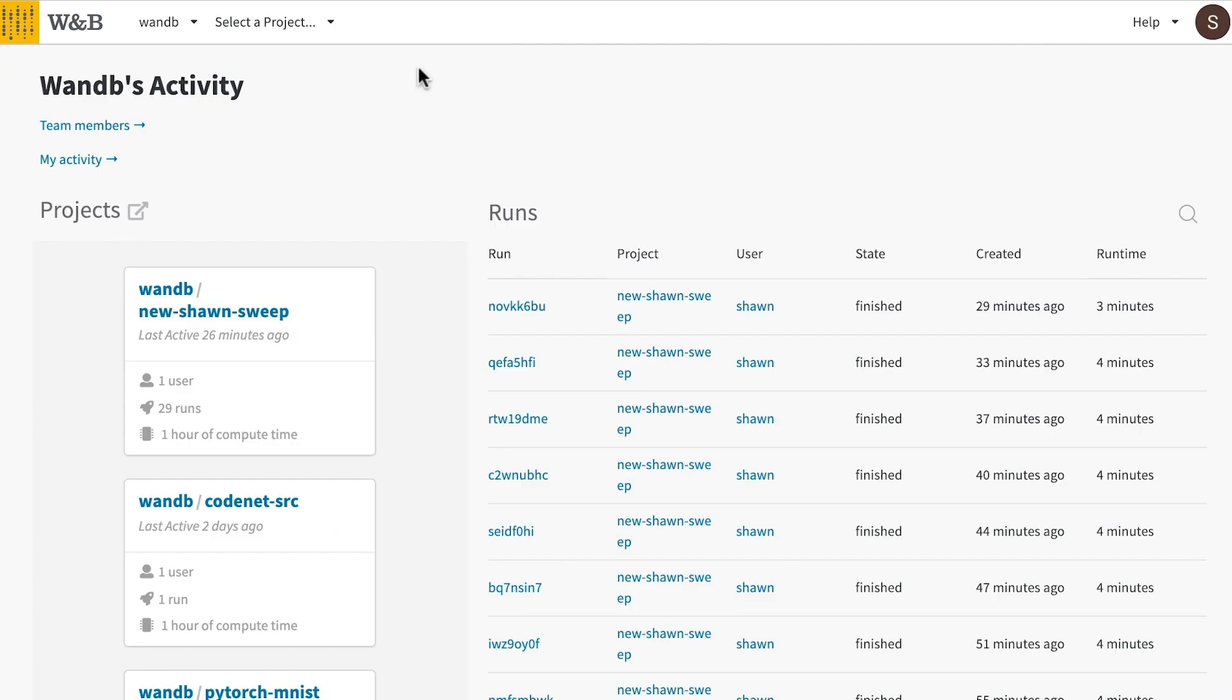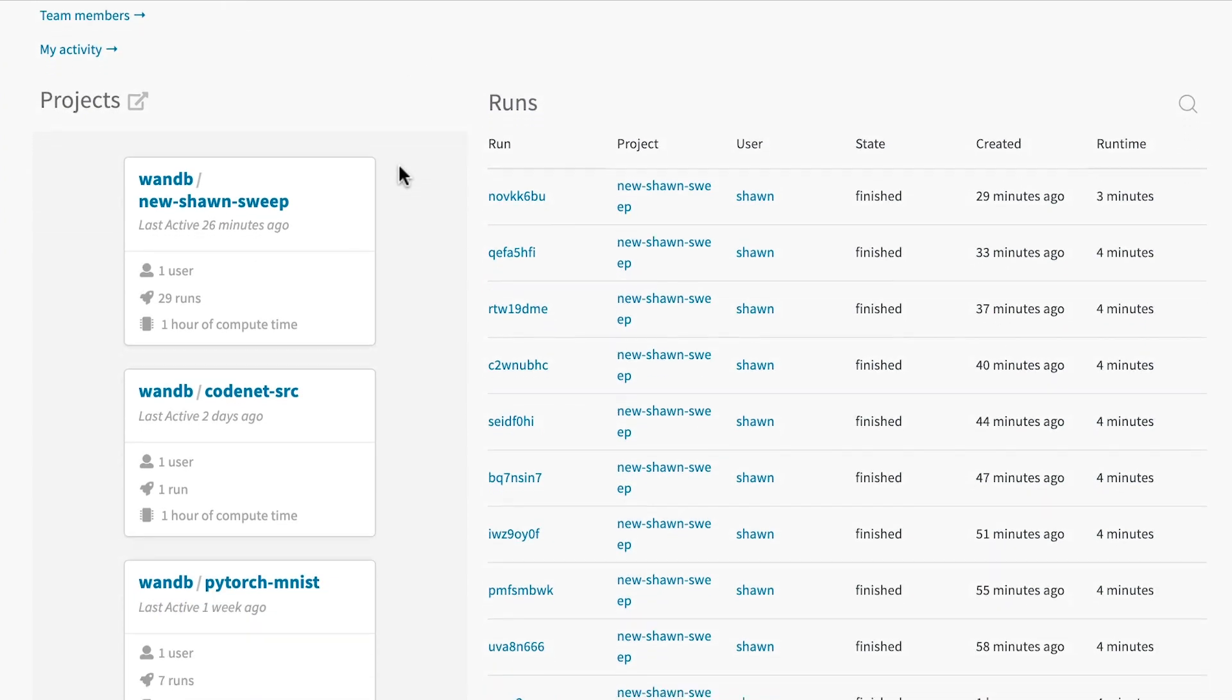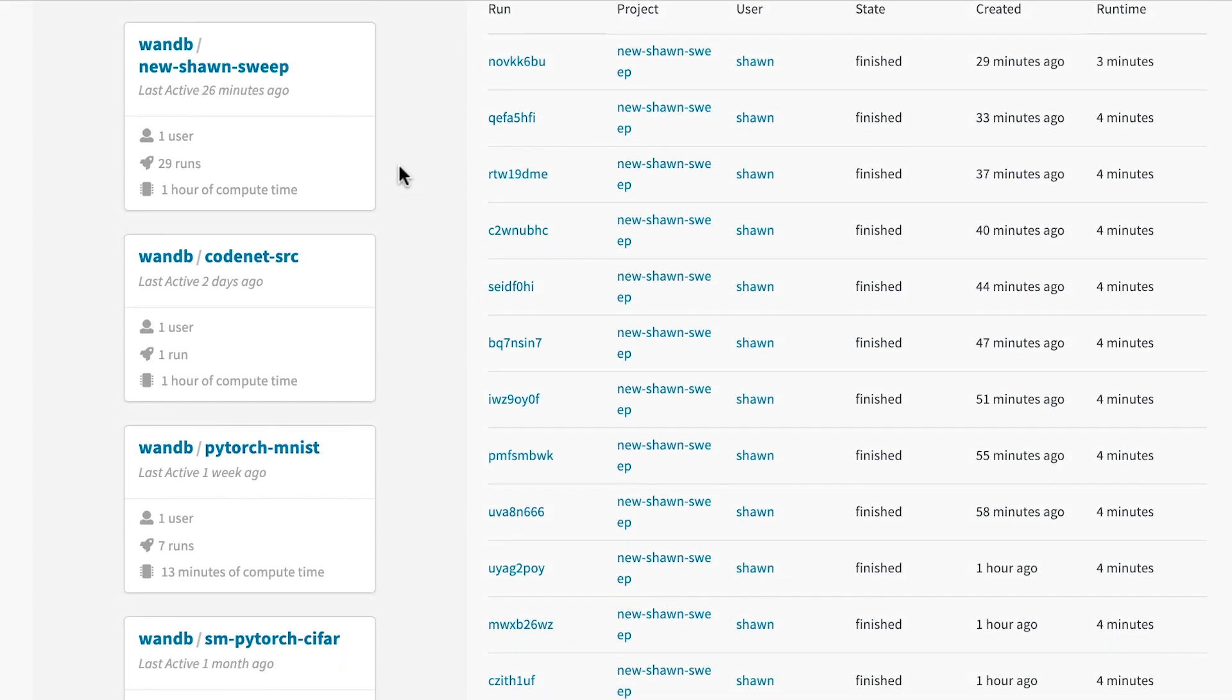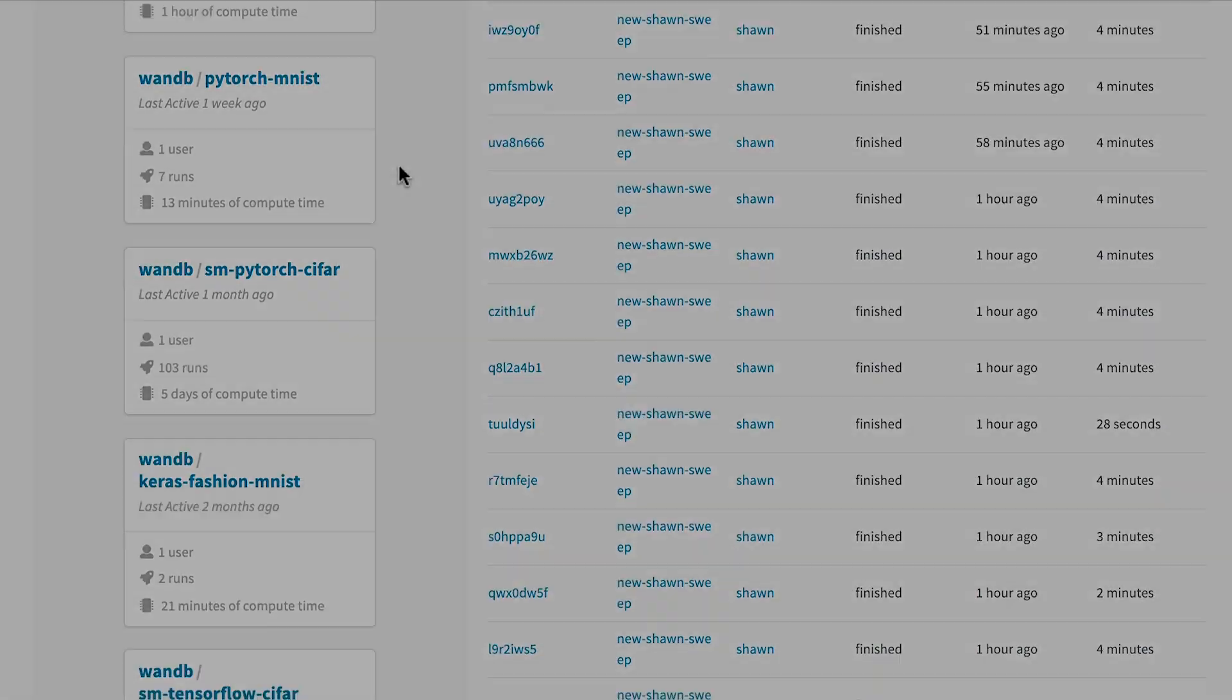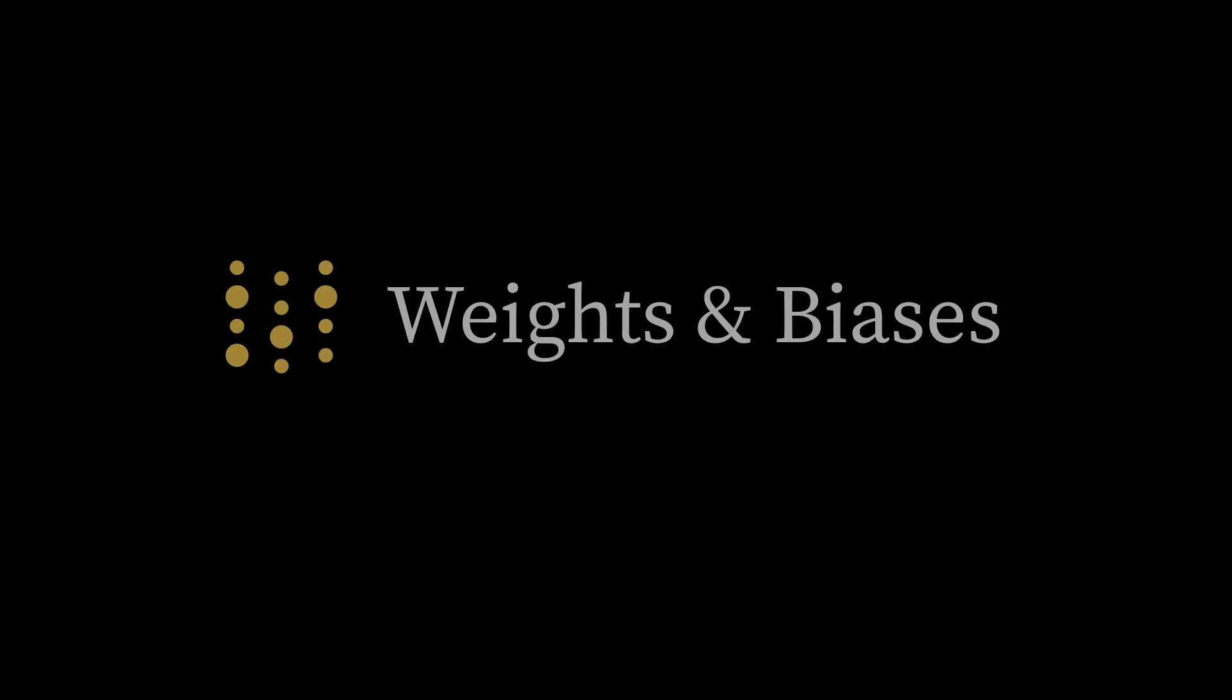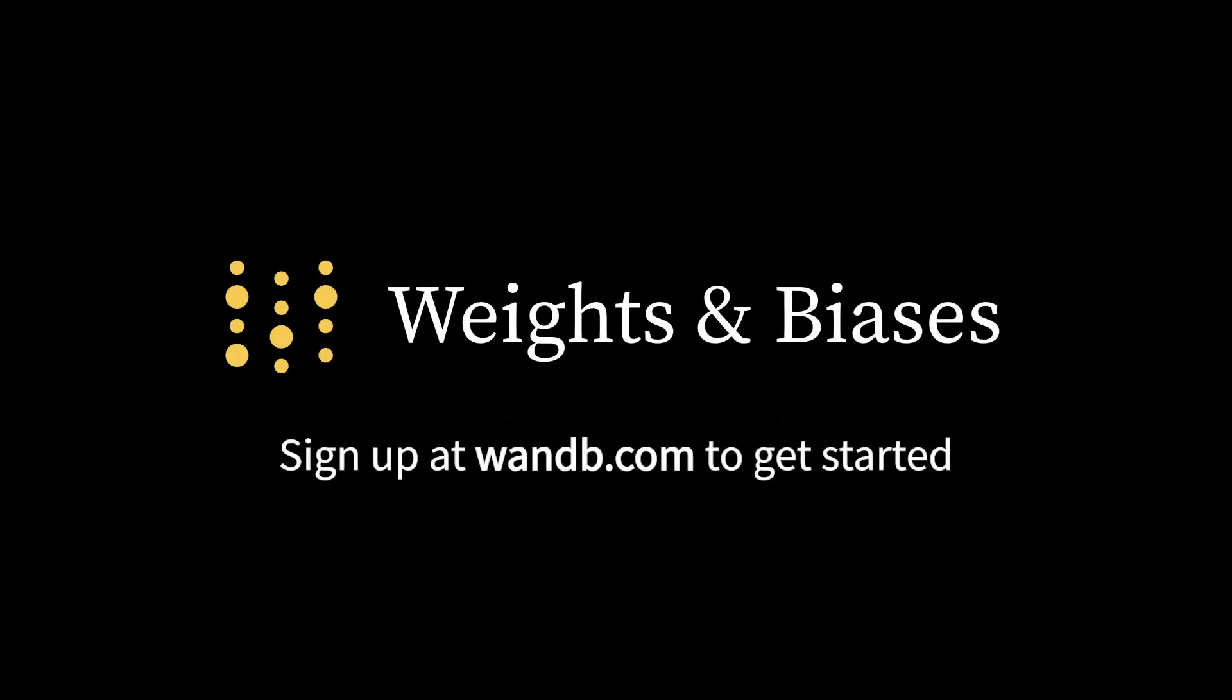Our software is always free for students and academics, and a company license is cheap compared to the headache and cost of redoing your research. Sign up at WNB.com to get started.